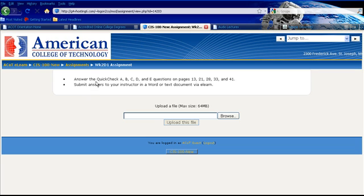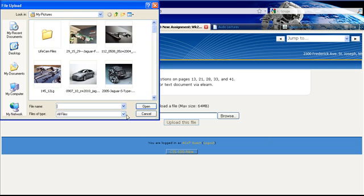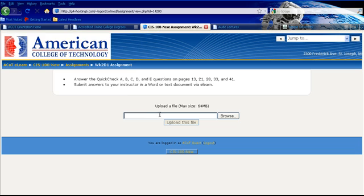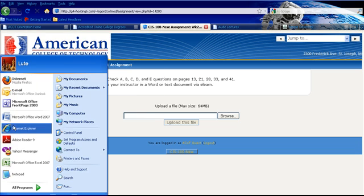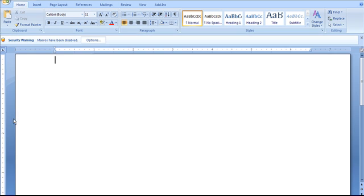Here you'll notice is answer the quick check A, B, C, D, and E on pages 13, 21, 28, 33, and 41. Submit your answers to an instructor in a Word document. Okay, so you see here we have a window where we can browse and upload an assignment. So the first thing I'm going to do is I'm going to do this assignment. So let's open Microsoft Word and I'll give you a quick example on how to submit an assignment.